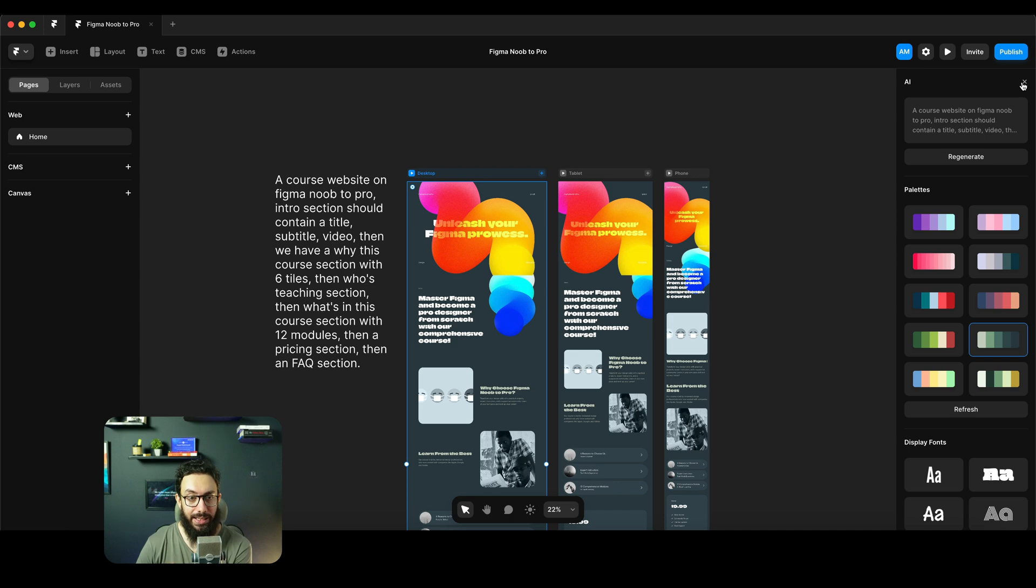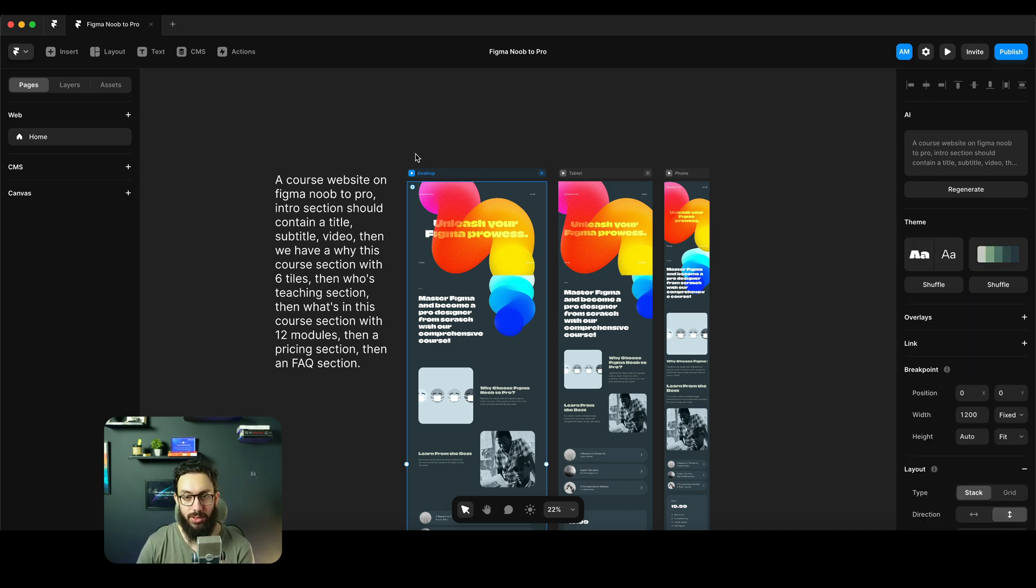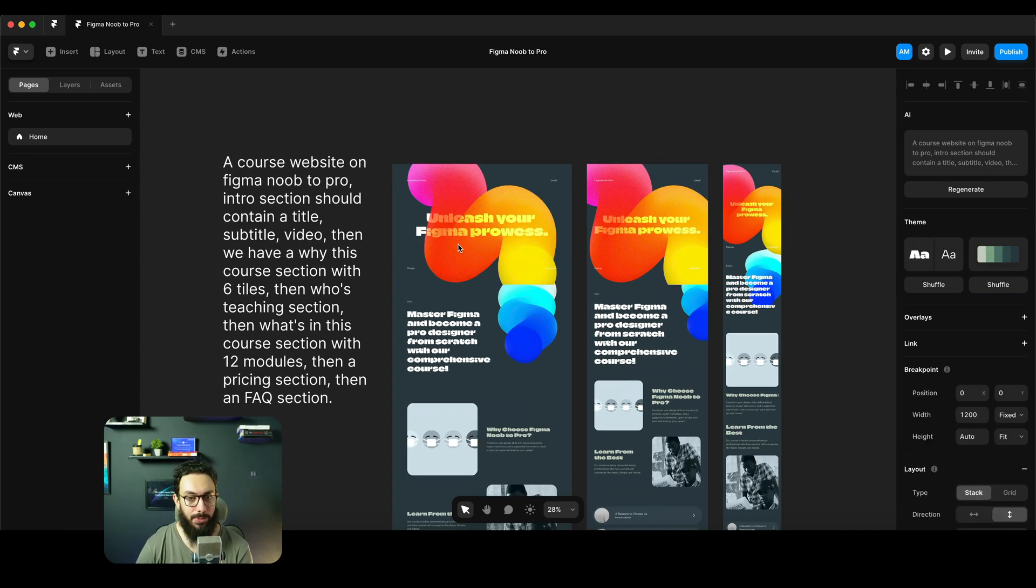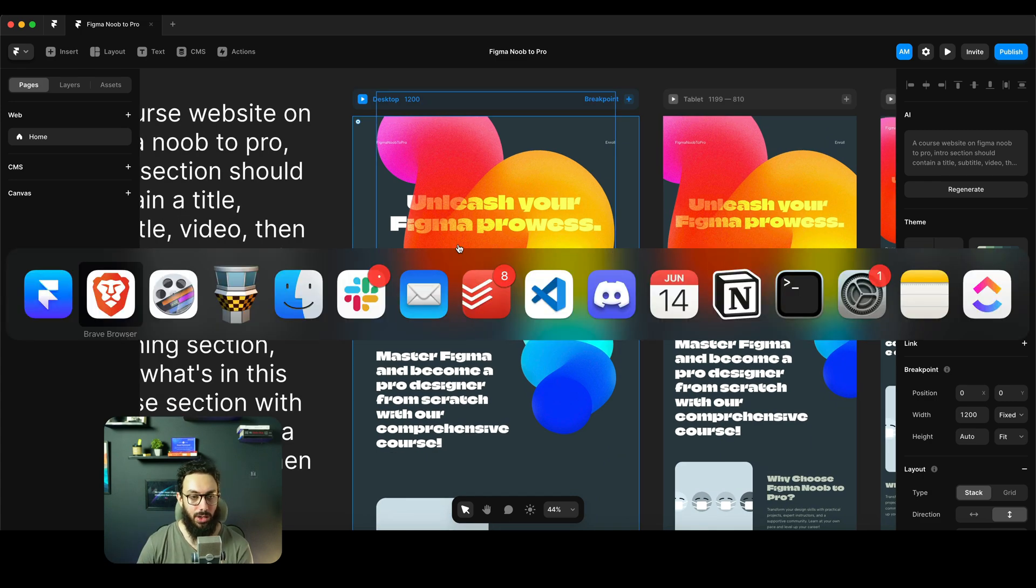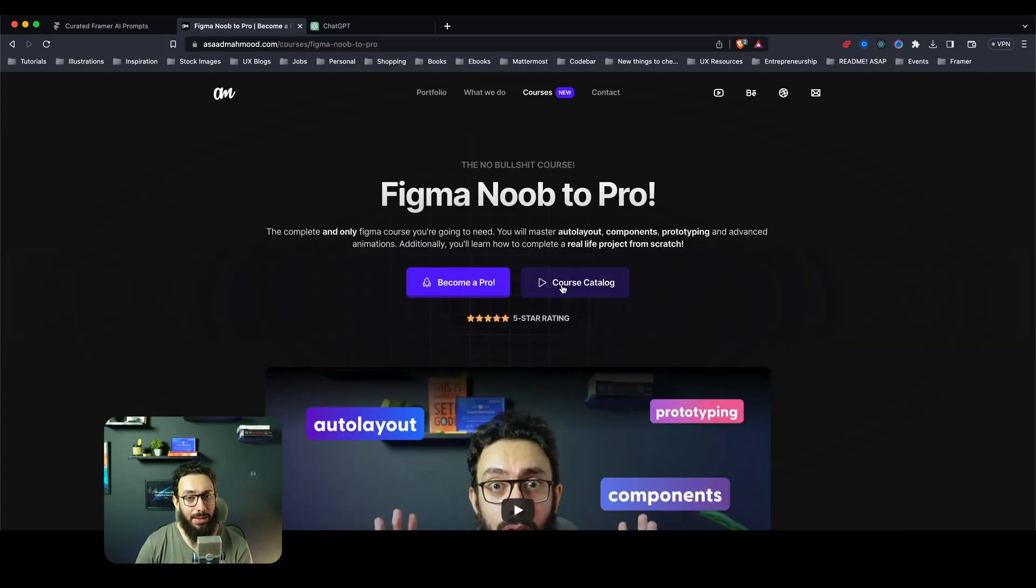You can also change the fonts as well if I want to change them. If I want to change the style I can go ahead and do that. So those two things I'm impressed by, but the AI generation sucks honestly and I'm going to tell you why.